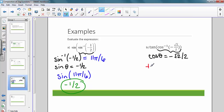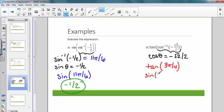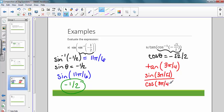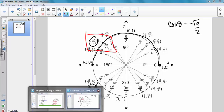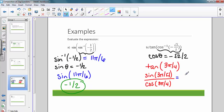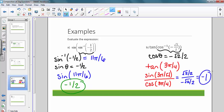Now that we have what's on the inside, I fill in: tangent of three pi over four. Using the identity tangent equals sine over cosine, I need the sine and cosine of three pi over four. From the unit circle, sine is positive root two over two and cosine is negative root two over two. Dividing these simplifies to give a final answer of negative one.